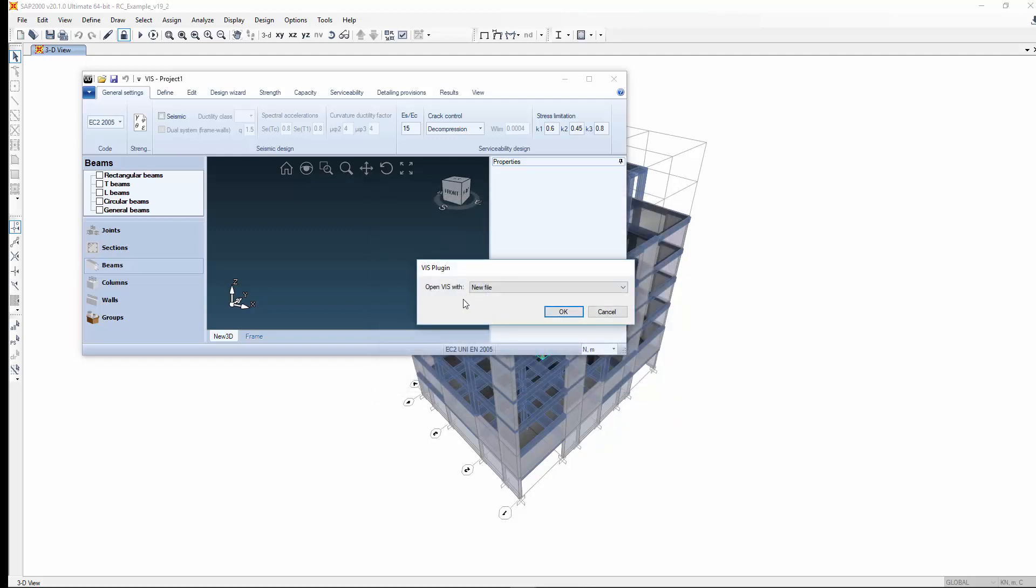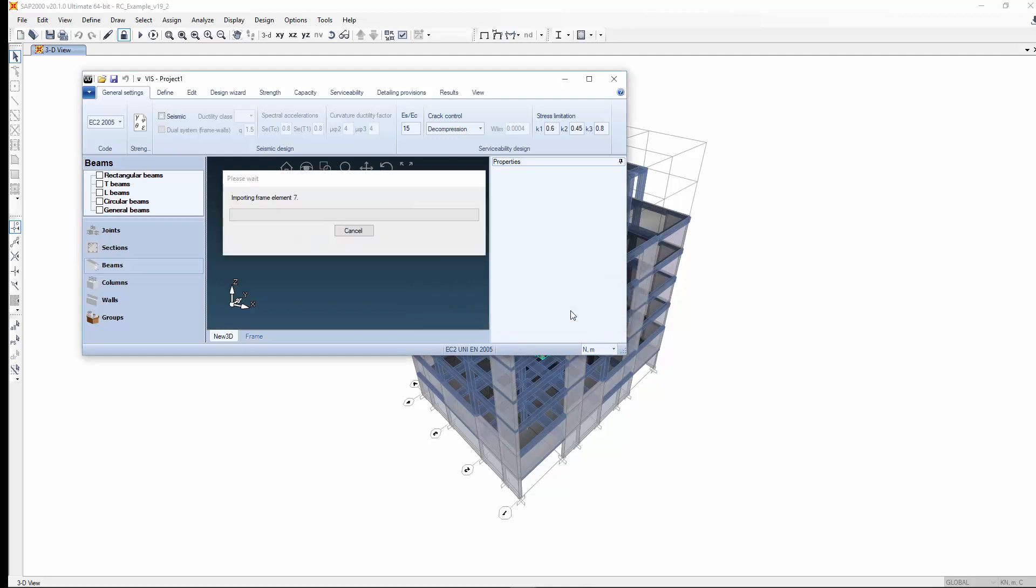If this is not the first design session the program will allow you to retain the previous work for members that have not changed.